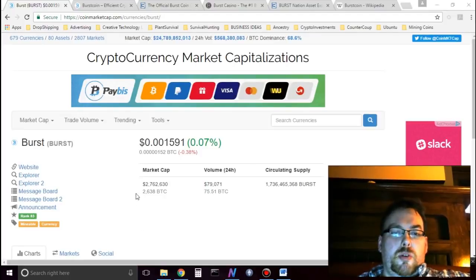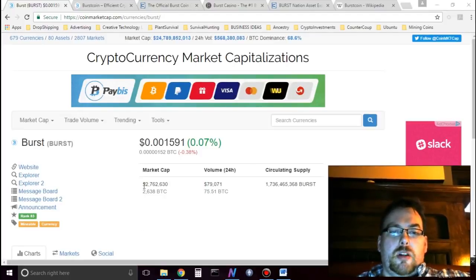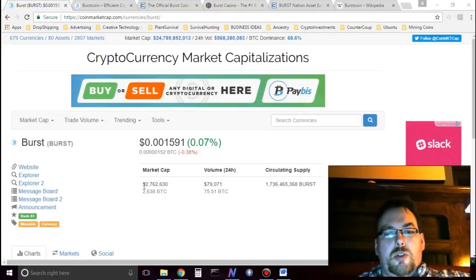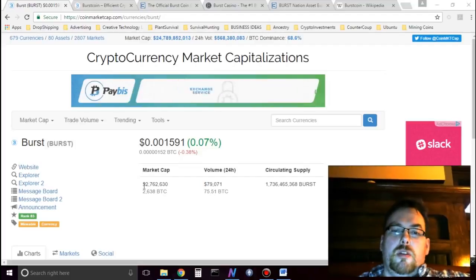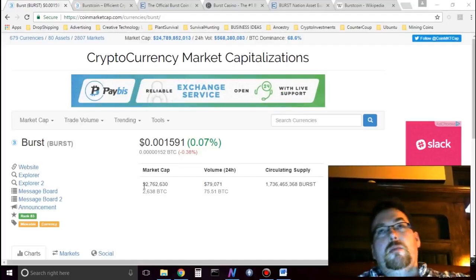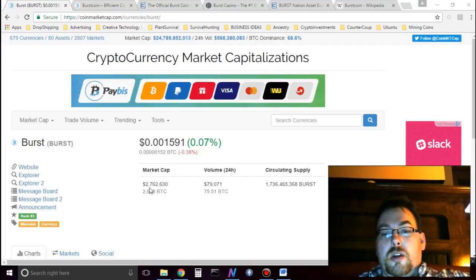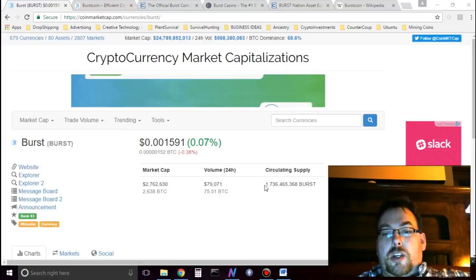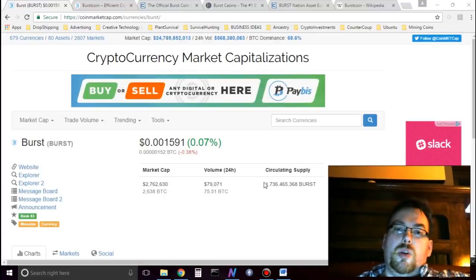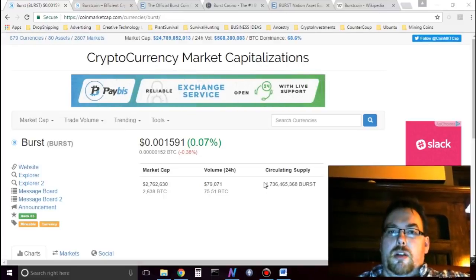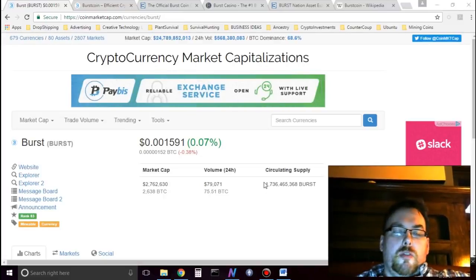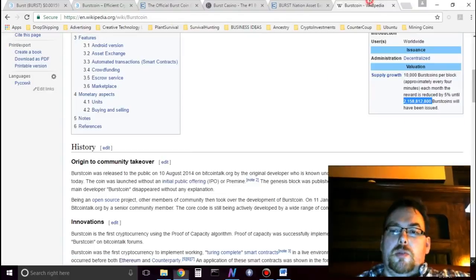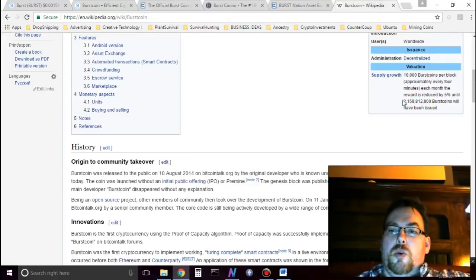Burstcoin has a market capitalization of $2.7 million, a 24-hour volume of $80,000. Circulating supply of coins is $1.7 billion. For Burstcoin, the maximum supply of coins is $2.1 billion.